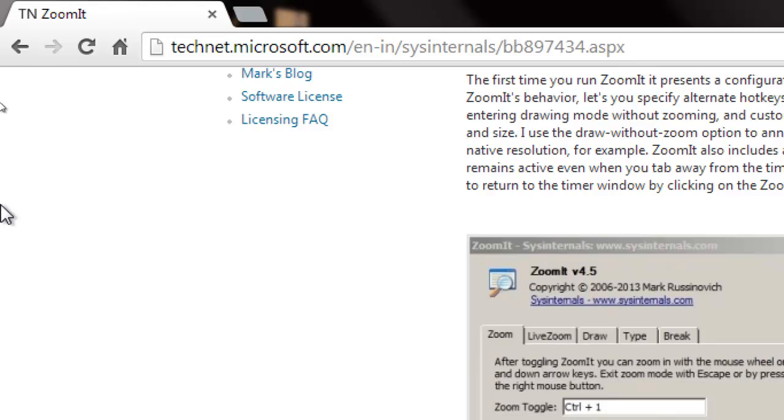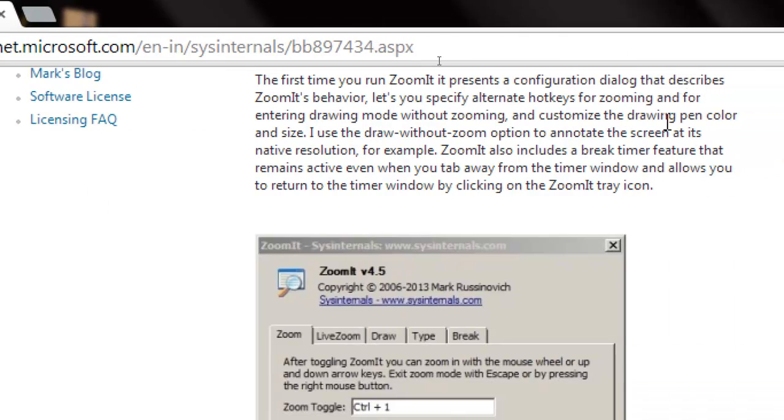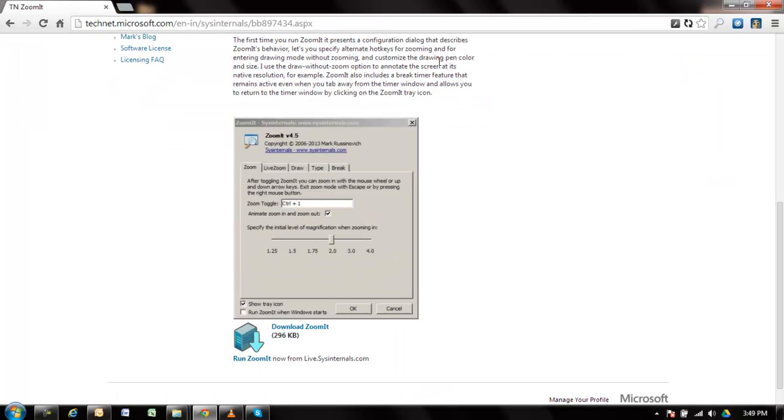To exit this feature, press Ctrl+4 again, not Escape. Escape will not work for this feature.